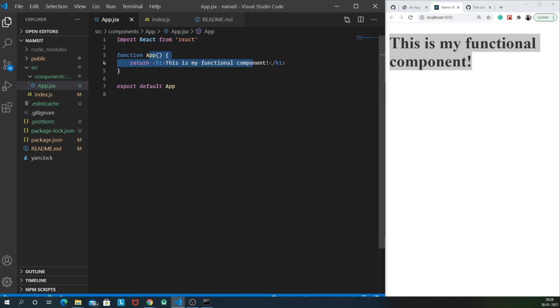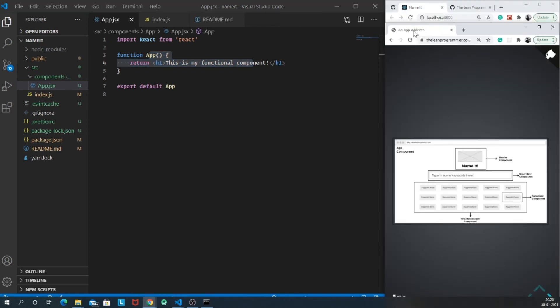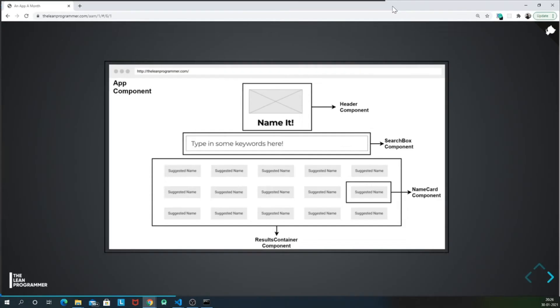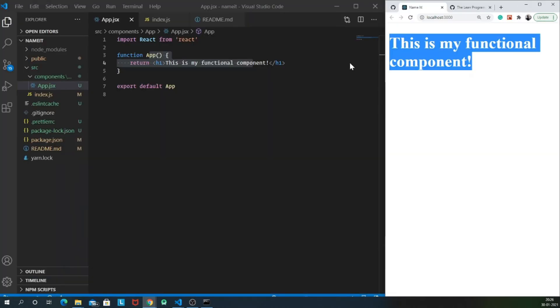So this was the first type of component, which is basically a functional component. As I told you, we will be discussing the types of component. So yes, I will be now telling you what's the second kind of component, which is the class-based component.